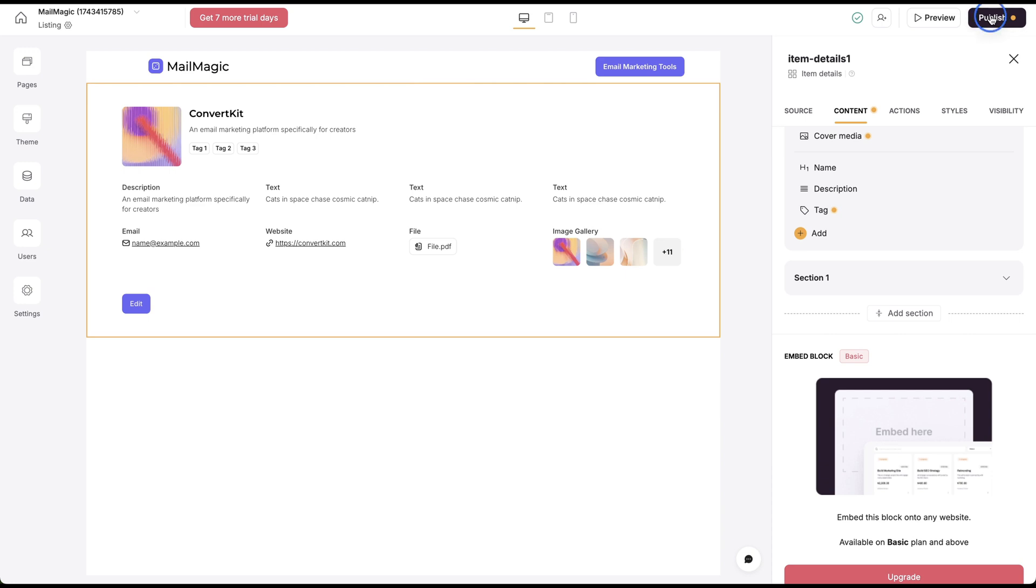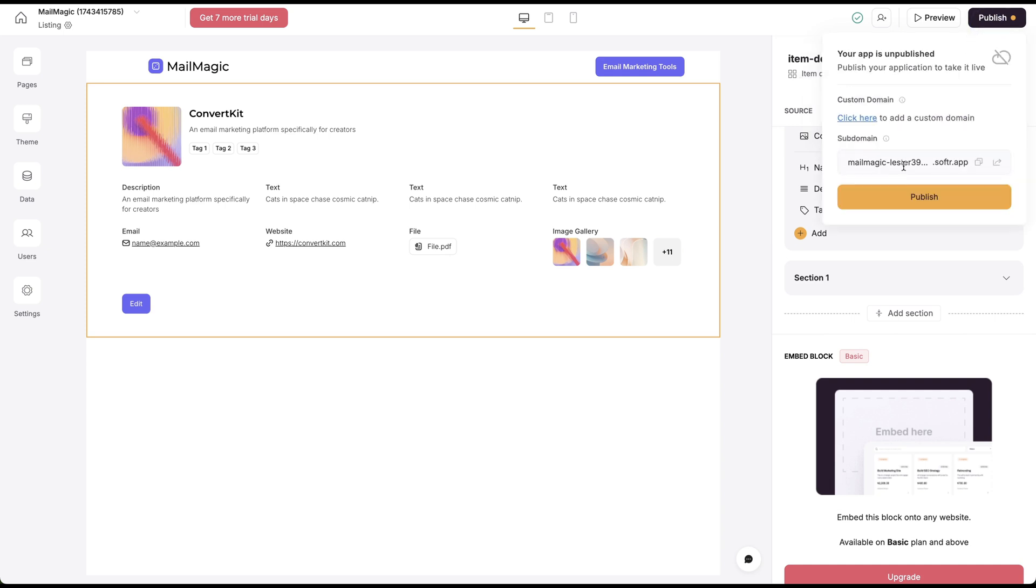Let's just publish this. I need to email verify my email before I can publish it and we should be able to publish it.